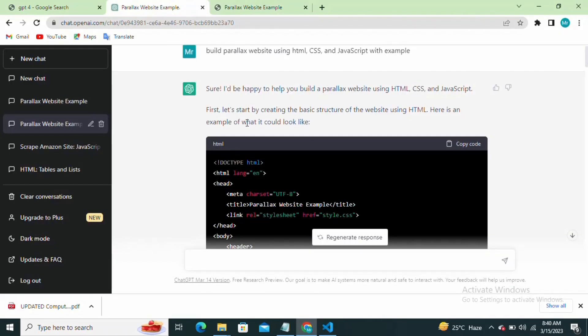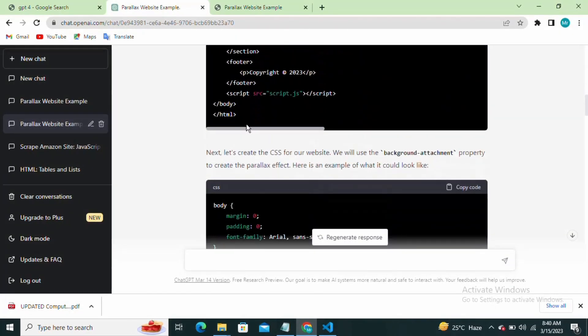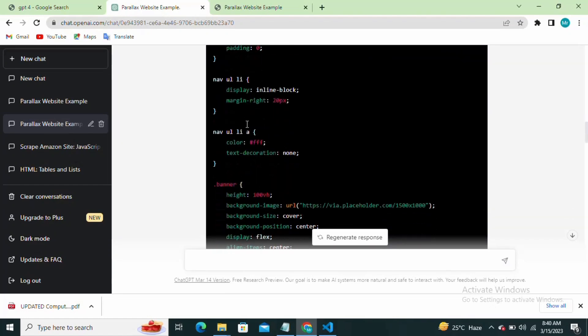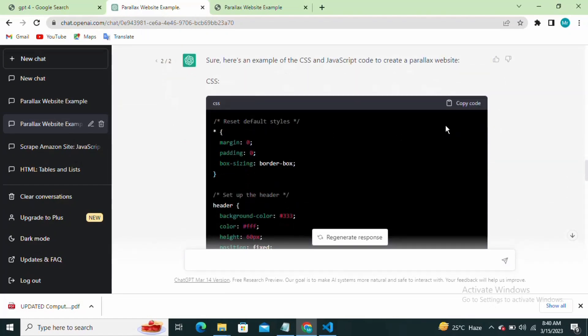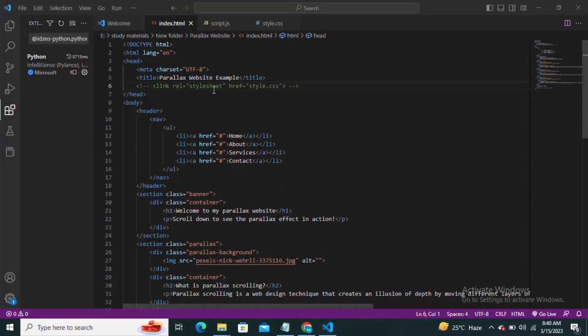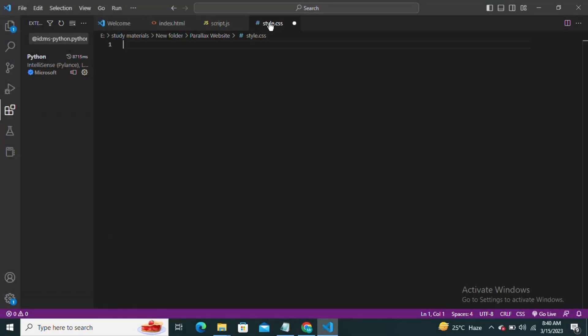Now let's move on to the CSS part. We need to add some styles to our page to create the parallax effect. We'll create a CSS file and link it to our HTML file. Now let's add some styles to our CSS file.